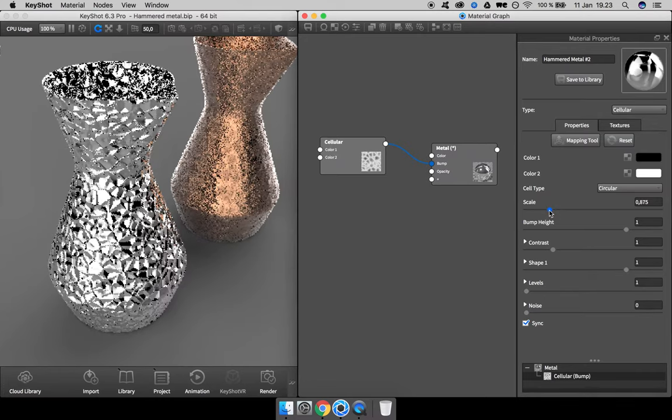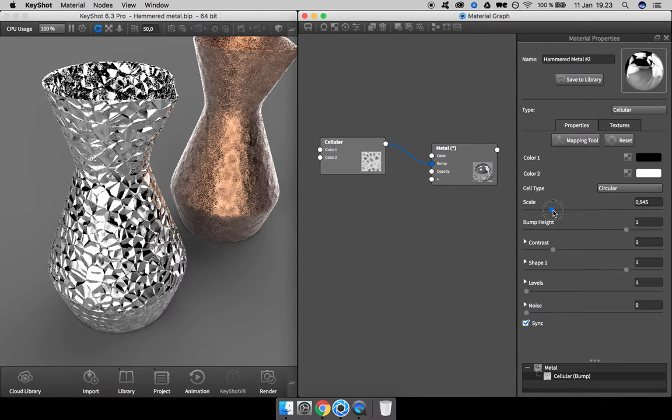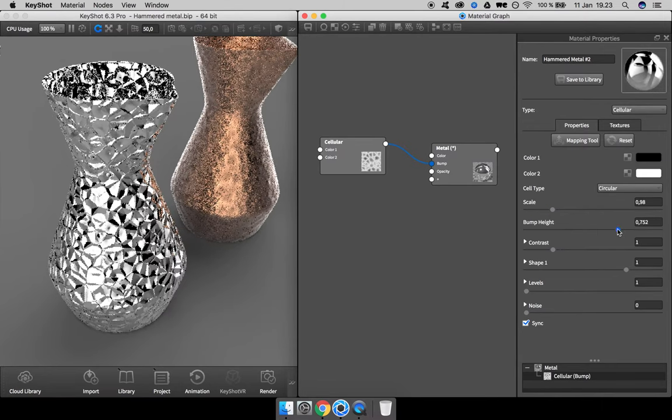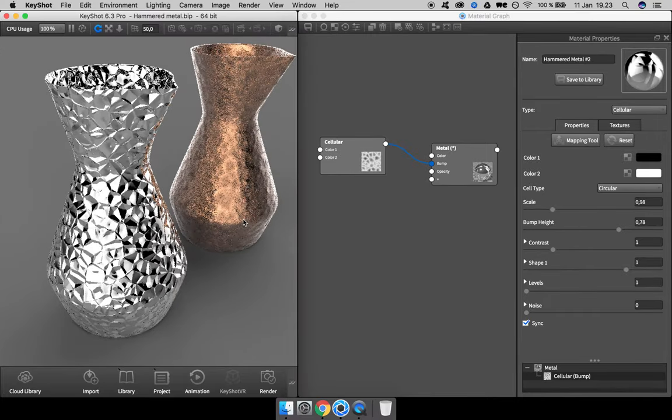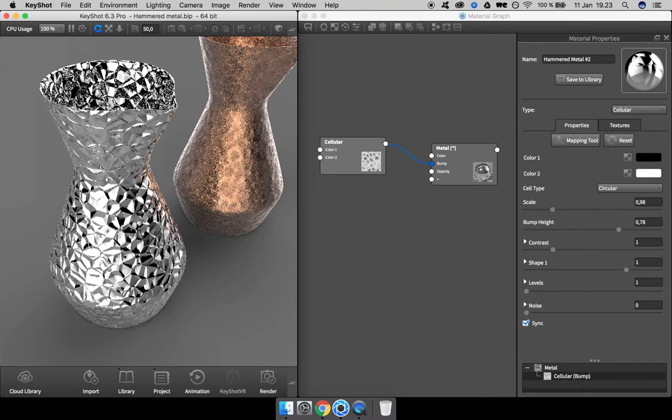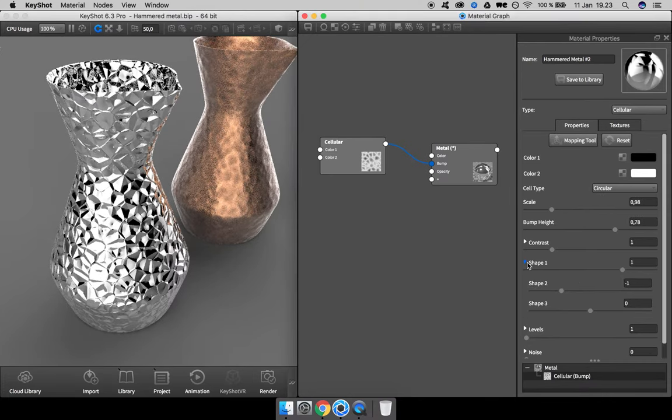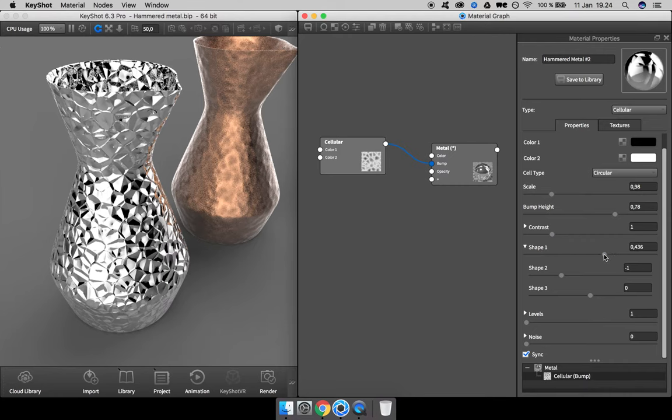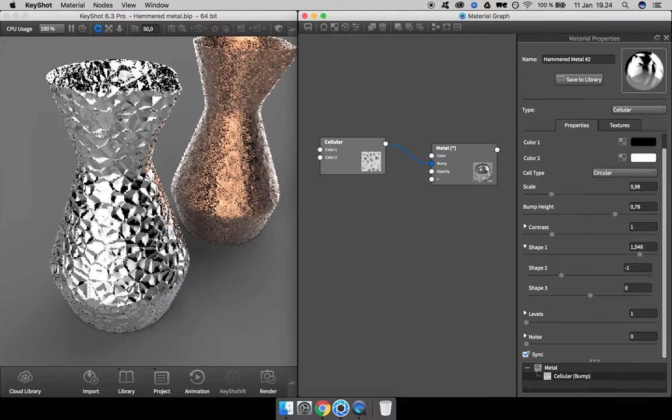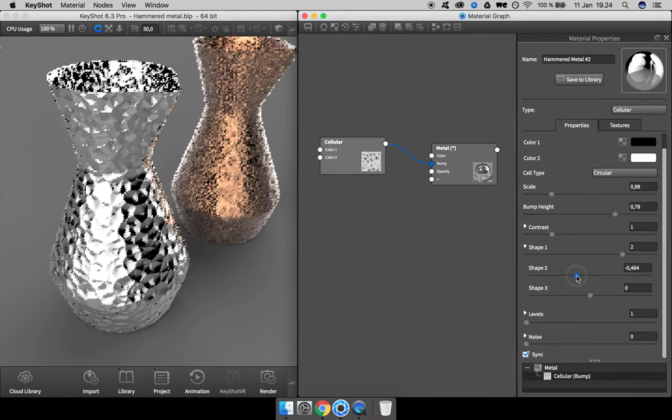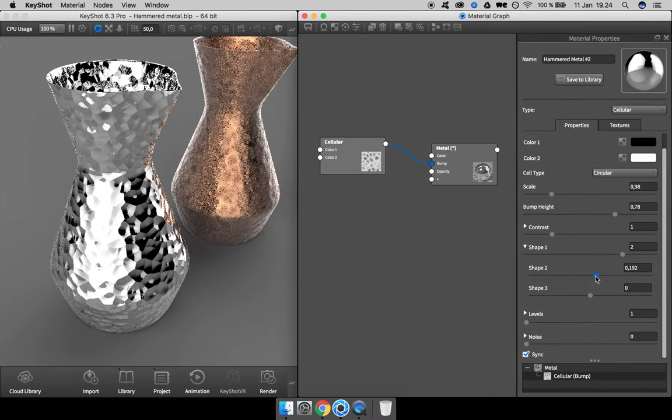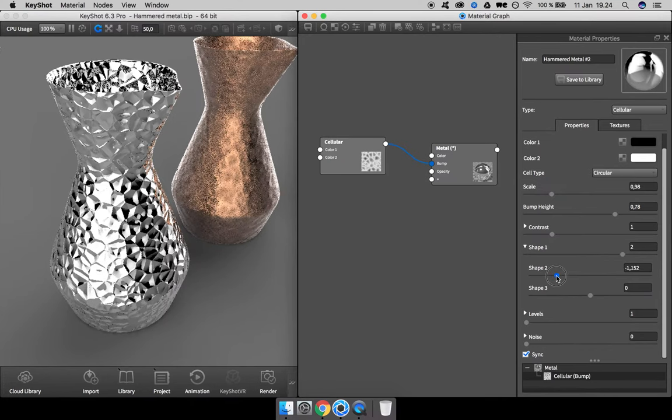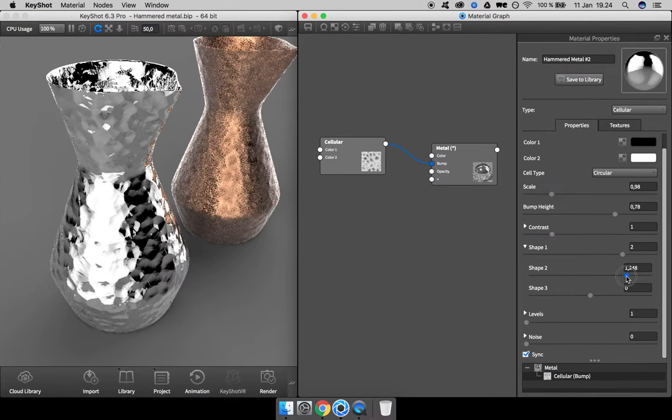Scale looks quite okay, bump height looks fine as well, maybe a bit less. But what we need to do to make it more soft-looking is to adjust these three shape sliders. Let's start adjusting stuff—this is a matter of trying: what happens if we go this way, what happens if we go that way?